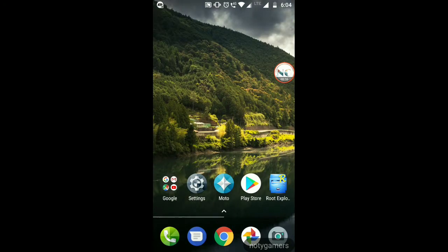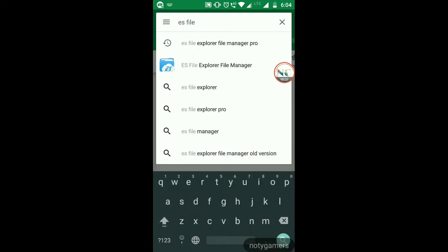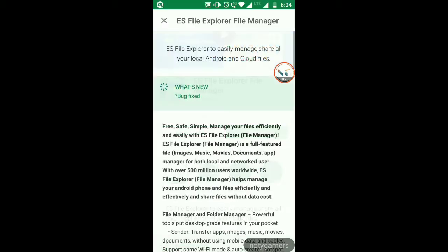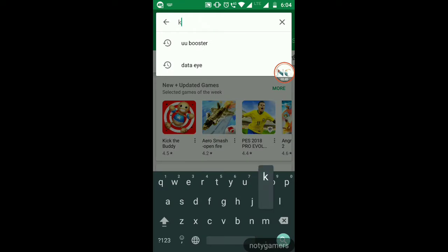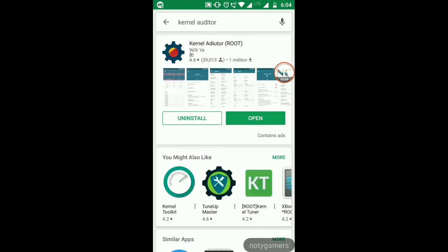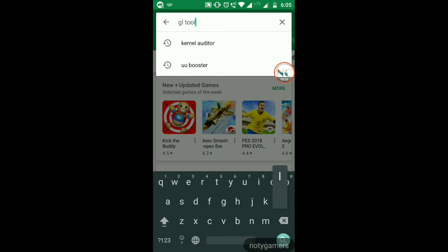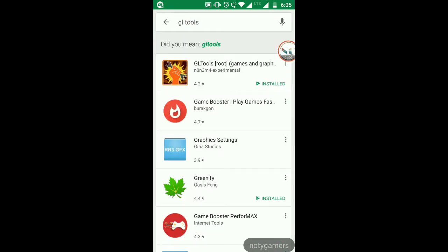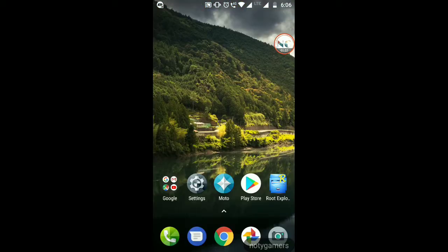Start by downloading ES File Explorer — you can do the work from a built-in file manager app too, but it's easier to follow with this one. The next app is Kernel Auditor, which is generally used to tweak CPU settings and will be used for battery tweaks. The third one is GL Tools — it's not free on the Play Store, but I'll provide a download link.